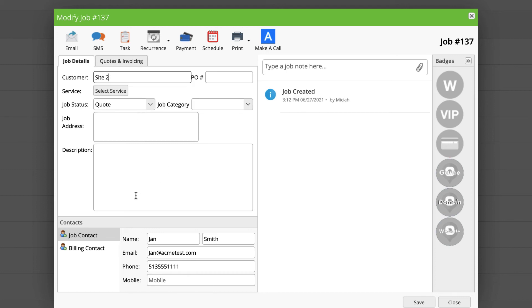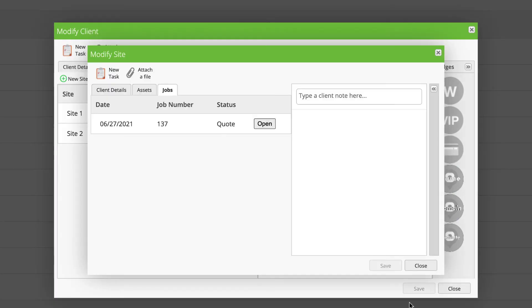When I do so, nothing changed with the job contact, but I got my updated billing information from my parent client. I save, and everything is now updated.